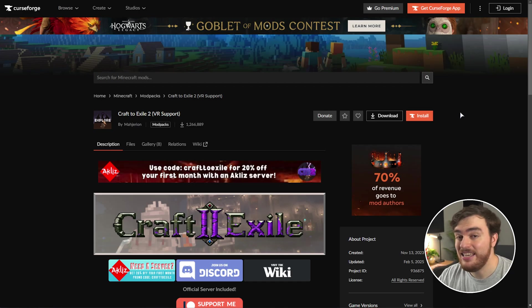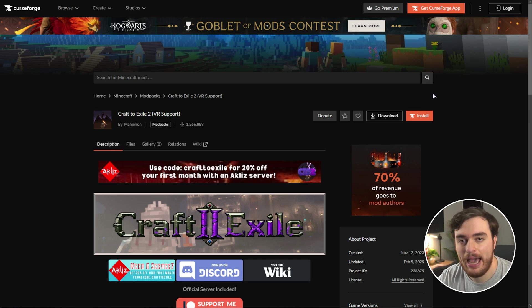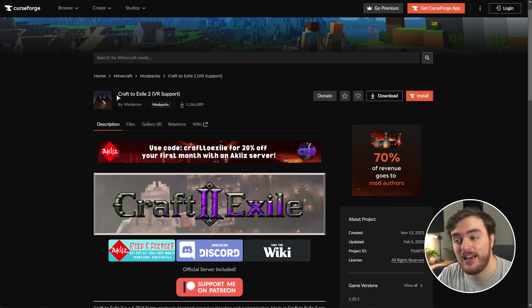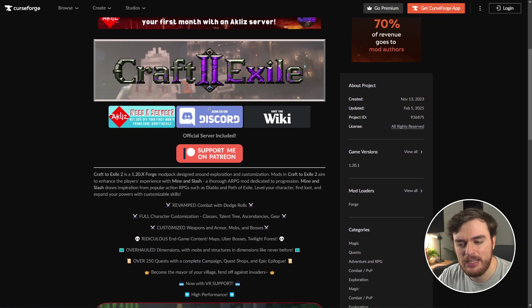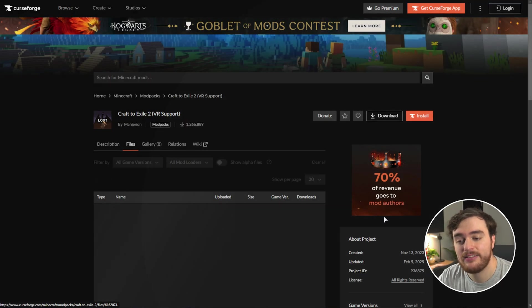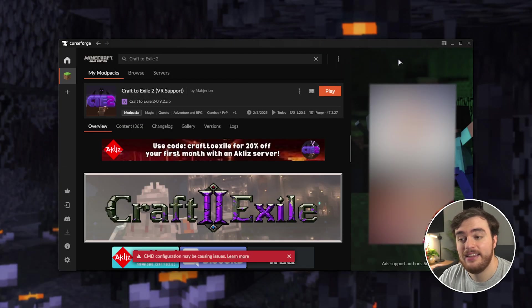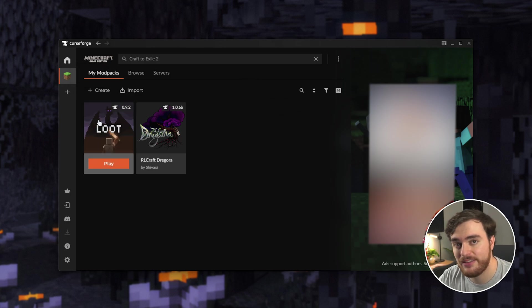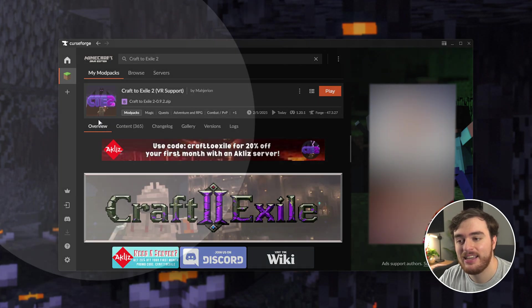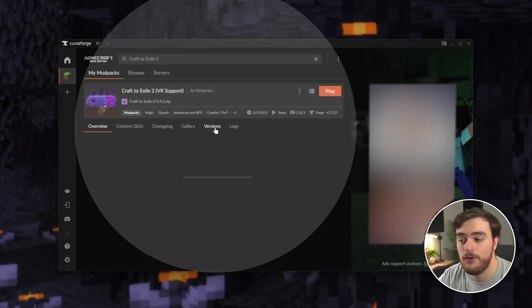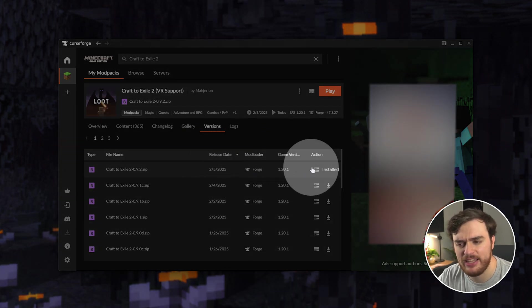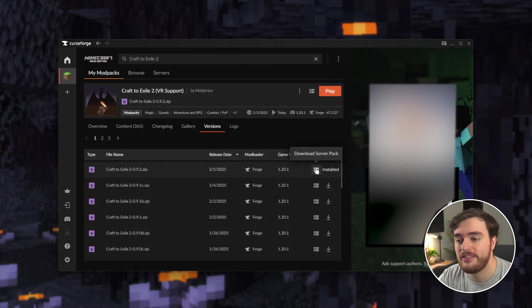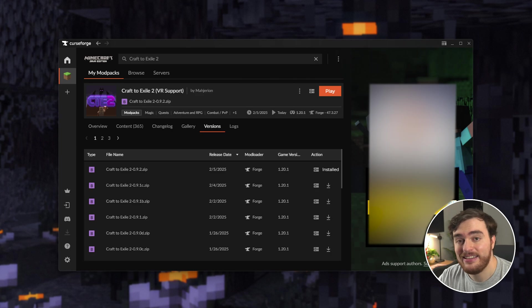You can do this either through the CurseForge page linked down below, or the CurseForge app. Simply head across to Craft of Exile 2, then over here, simply look for, down over here, the latest server pack. Click this, then choose Download, or preferably, inside of your CurseForge app. Head to MyCraft, followed by Craft of Exile 2, expand it, and click this button over here to download the latest server pack. You can head to the Versions tab and download a particular server pack, if you wish. Again, just clicking that button. Once you do this, your browser will open and start downloading a zip.